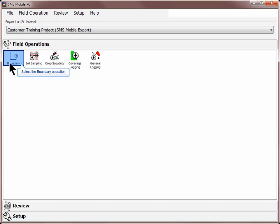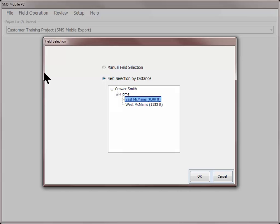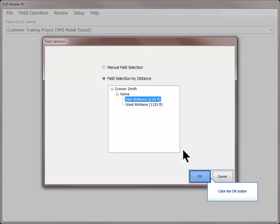To start a boundary, tap the Boundary Operation icon under the Field Operations menu. Select the field that you wish to create or modify the boundary of and click OK.